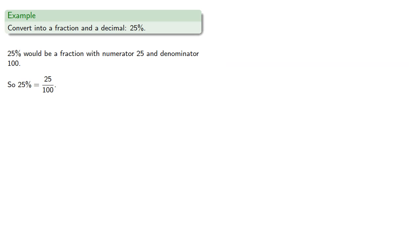Now if you're bored, you could actually reduce this to lowest terms, but there's almost never any good reason to do so, so we'll leave it in this form. To convert into a decimal,